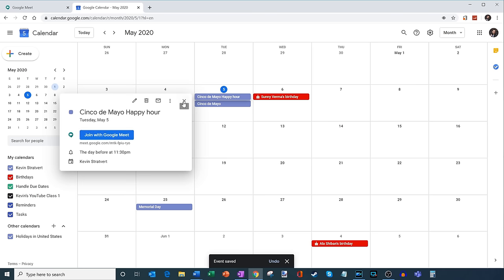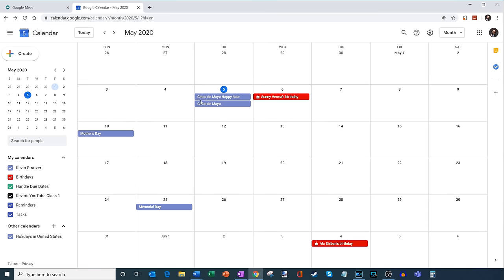So it makes the Google Meeting part of my calendar invitation, which is pretty nice when I send that out to people. I can schedule in advance. So nicely, Google's done a nice job of integrating Google Meet into their other products.